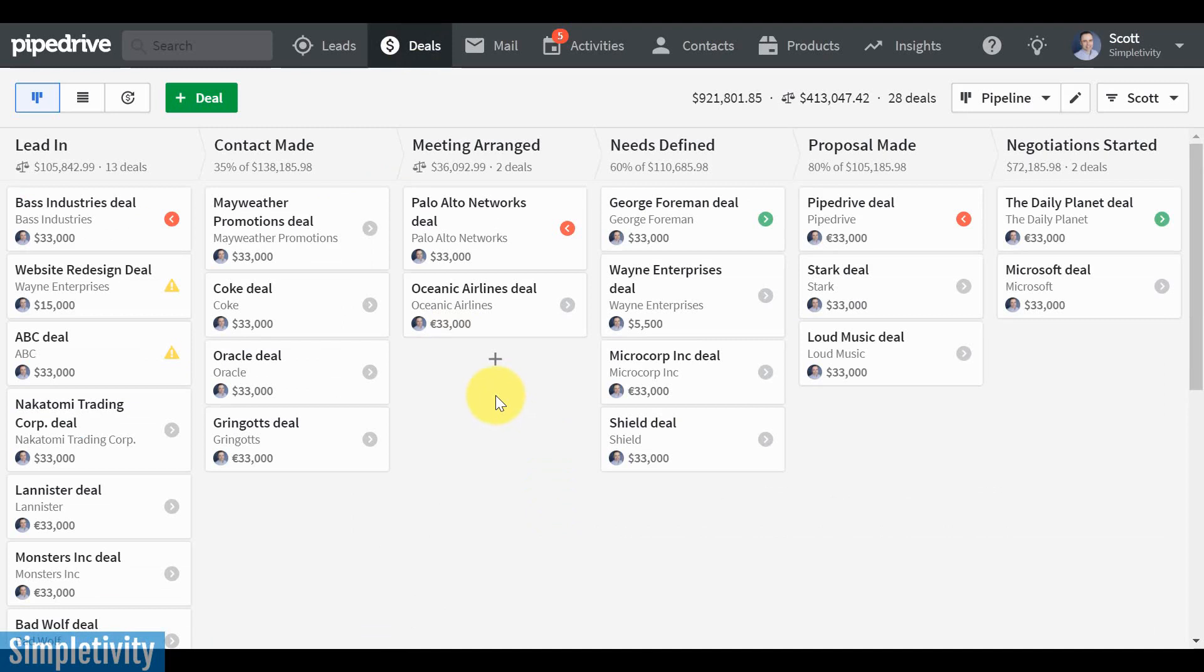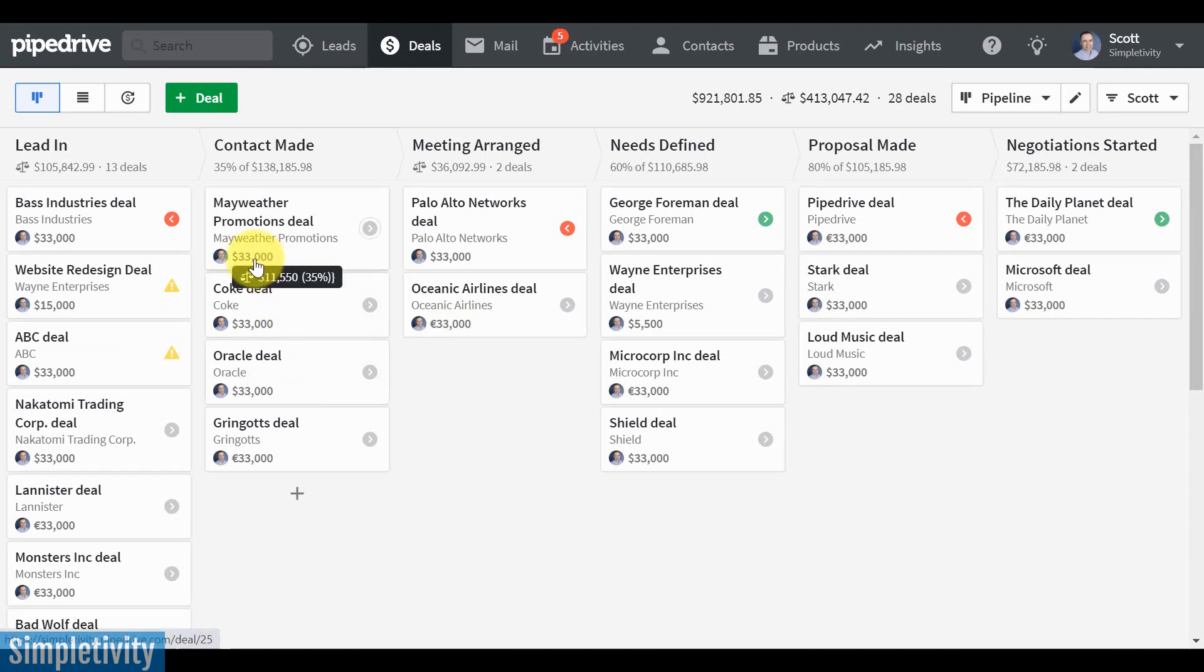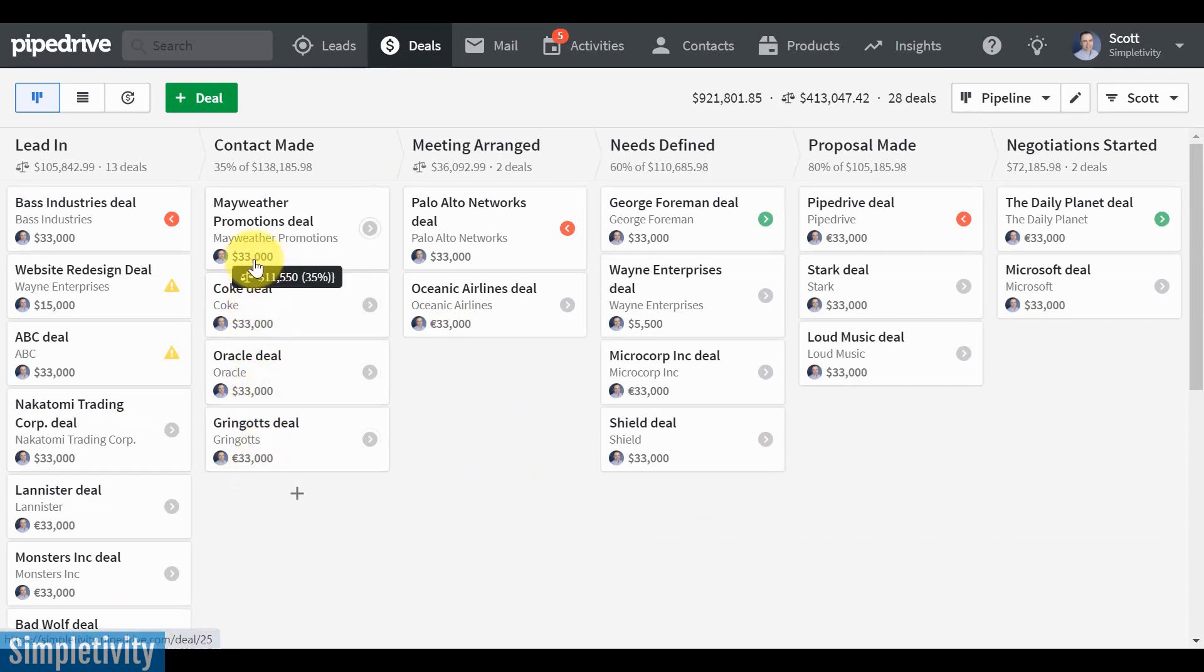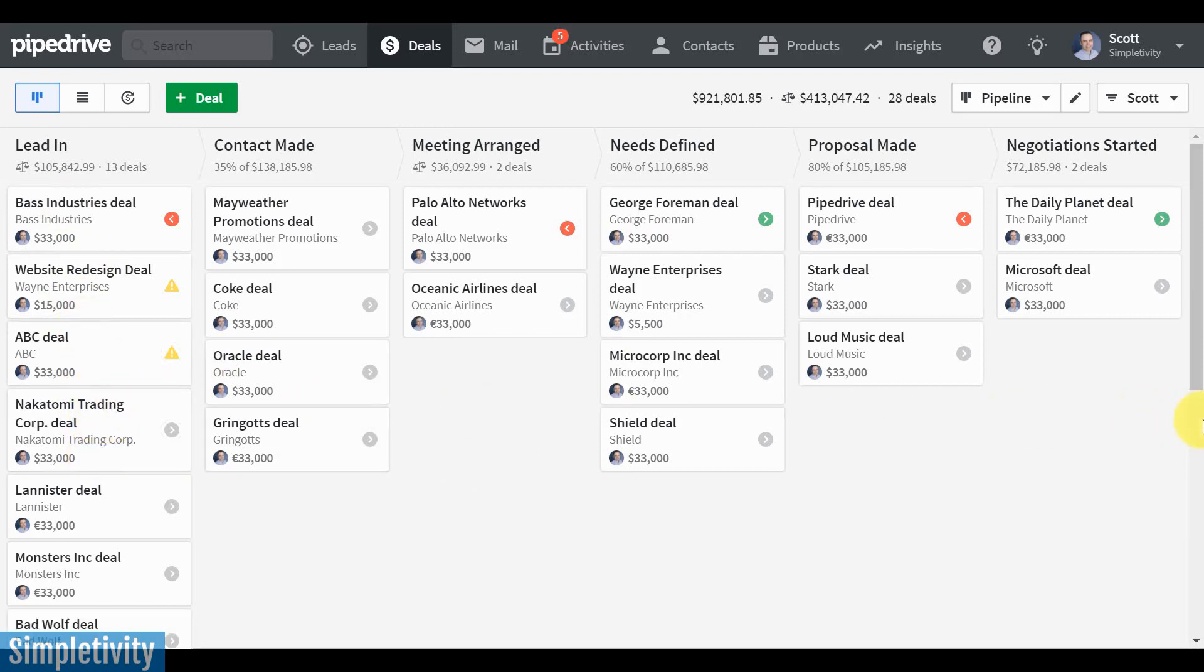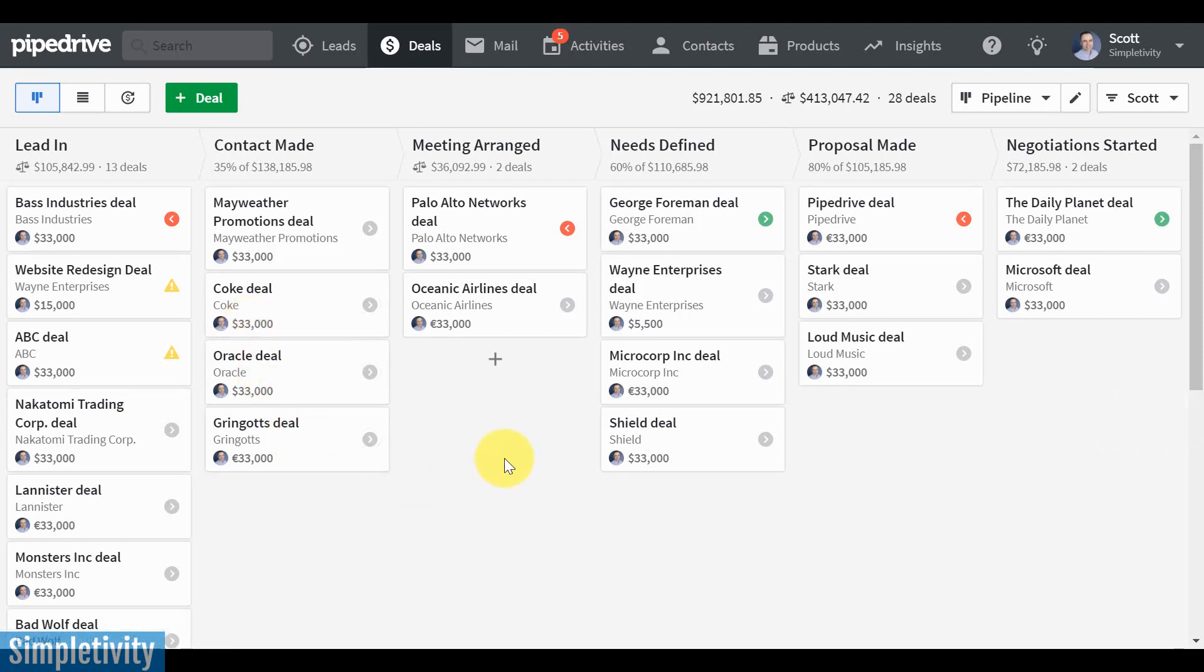So getting back to my workflow, my sales funnel here, let's take a look at some of the other things that are staring back at us. So of course, we've got our numbers here in terms of the value of the products or the value of these deals. And that's very important when it comes to forecasting. However, as any salesperson will know, not everyone who starts in the lead area is going to end up being a customer. So we can't count on these numbers here. We need to do some forecasting.